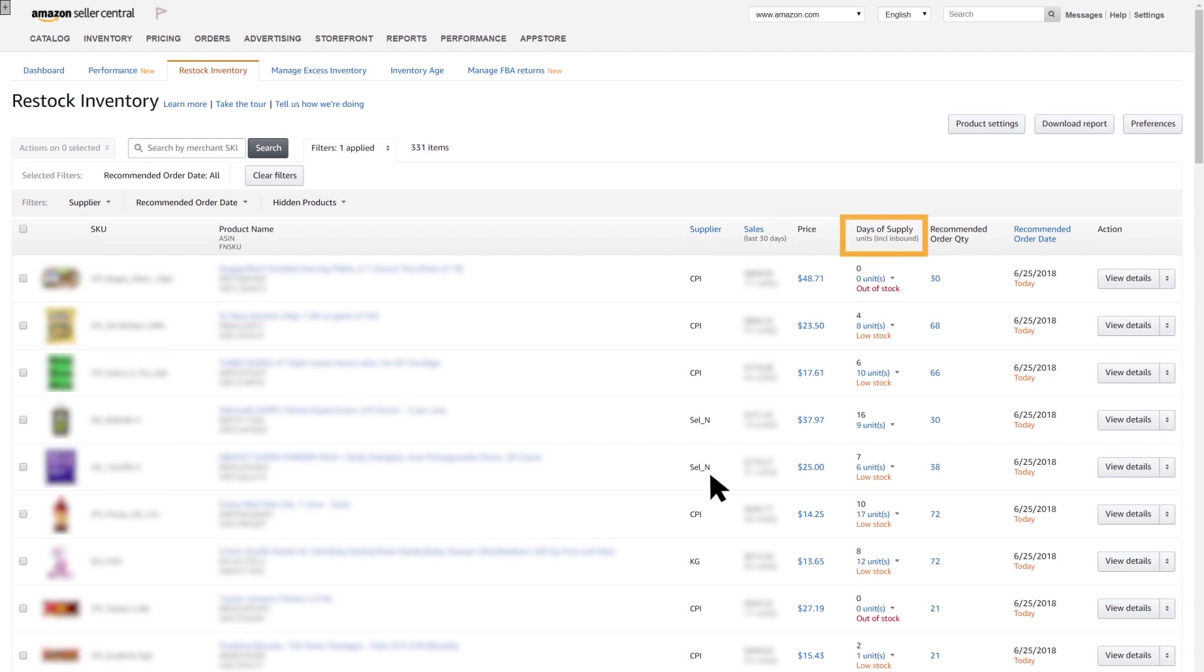Another key field is Days of Supply, which indicates how many days until the inventory runs out on a specific item.